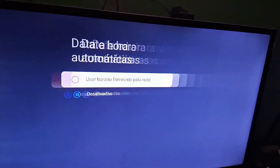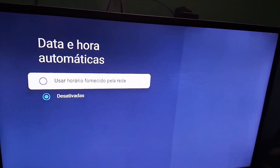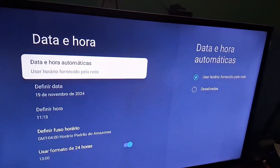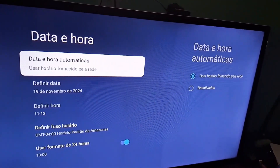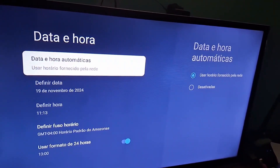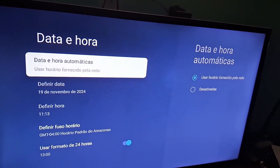You can set the date and time manually, or you can use this option here — Use network provided time. Select this option.